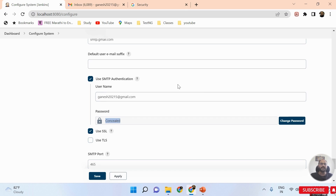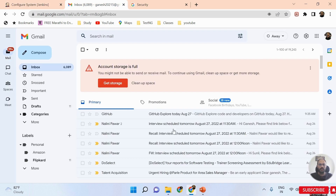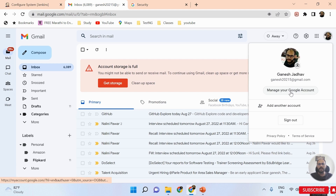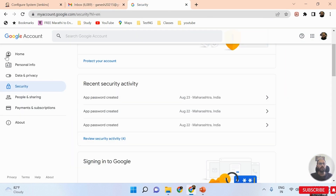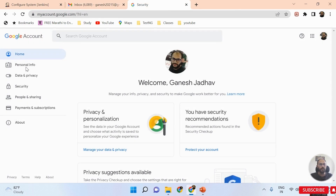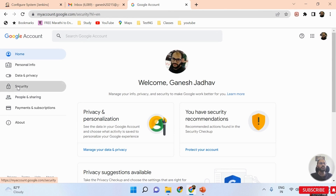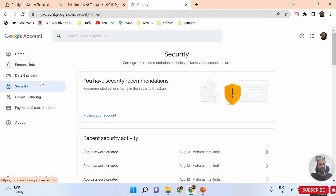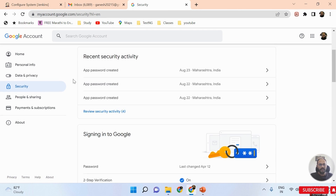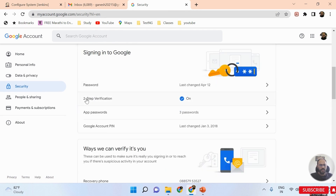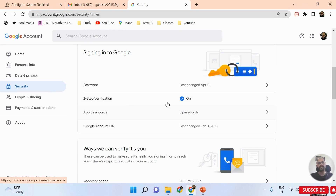Switch to your Gmail account and click on your profile icon, then click on 'Manage your Google Account.' Your account home tab will open. Click on the Security tab. Make sure that Two-Step Verification is turned ON.